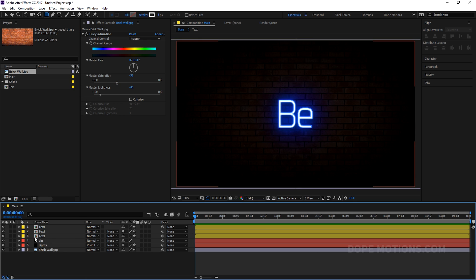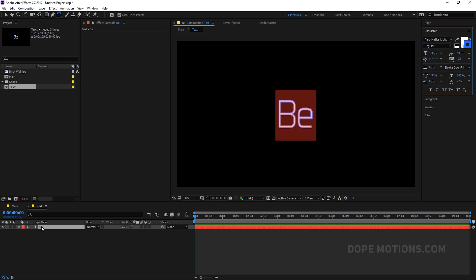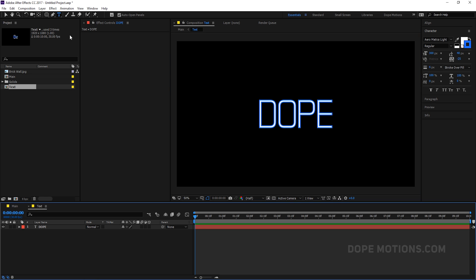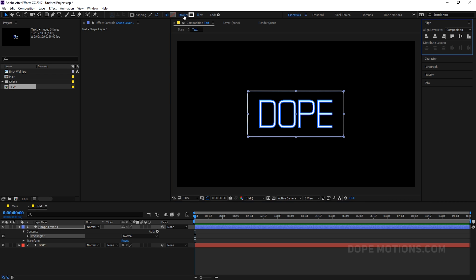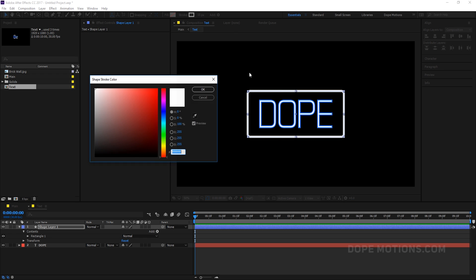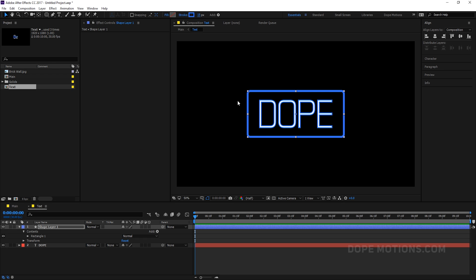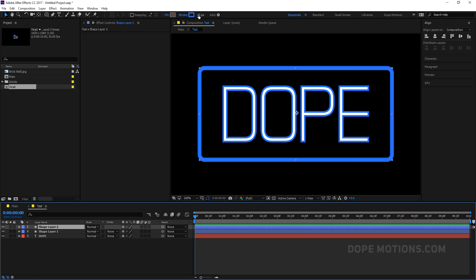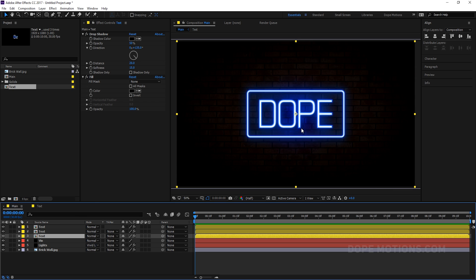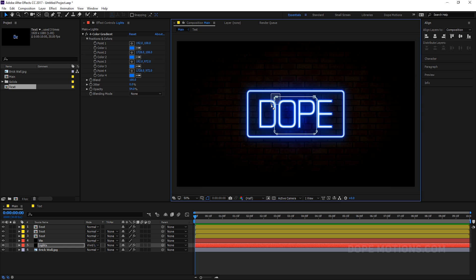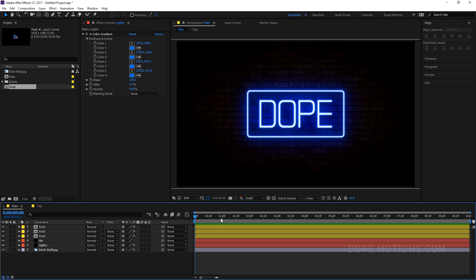The cool part is you can go back into your text layer anytime and replace it with anything you want. Let's say I type 'dope' and add an element — I'll add a stroke at 15 pixels and change the color to blue. Then duplicate it, change the stroke to 5 pixels and make it white. If I go back, you can see we have the updated text. All you need to do is manipulate the mask to fit your subject. Really simple and easy to do.